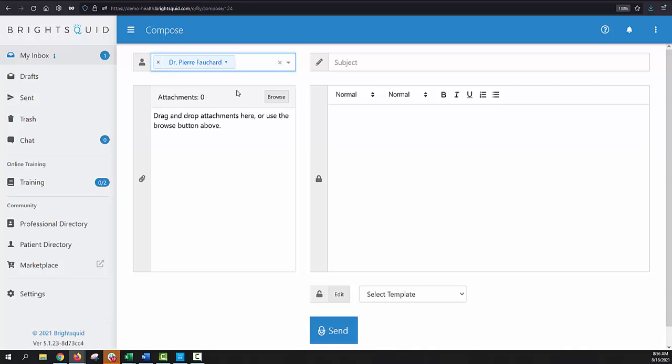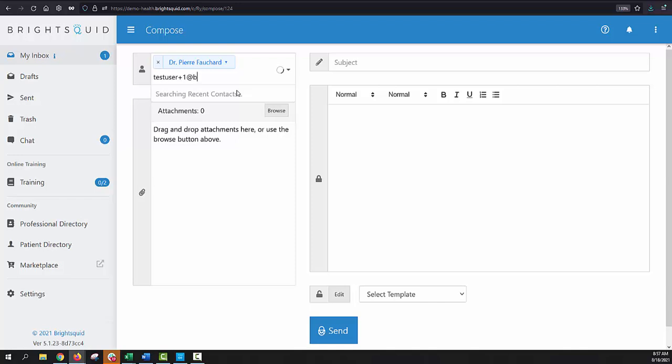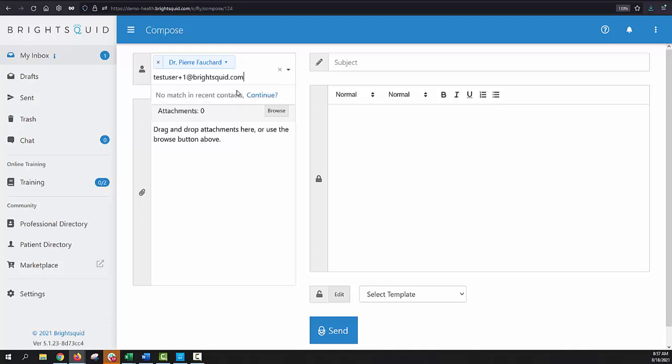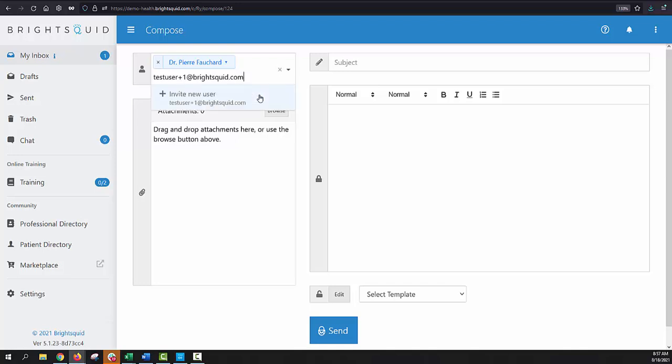However, it's almost just as easy to send a message to someone who doesn't have a BrightSquid account. And to do that, I'm going to use testuser plus one at brightsquid.com, and you can see as I'm typing, it's saying searching recent contacts, and then ultimately it says no match found in recent contacts. So that tells me that testuser plus one at brightsquid.com is not in my directory or on my buddy list. He's not someone I've communicated with, at least not recently. However, when I click the continue button, the BrightSquid system will search for this email address across the entire BrightSquid community of hundreds of thousands of users. And still no result was found. So that tells me that this email address does not appear anywhere in the BrightSquid directory.